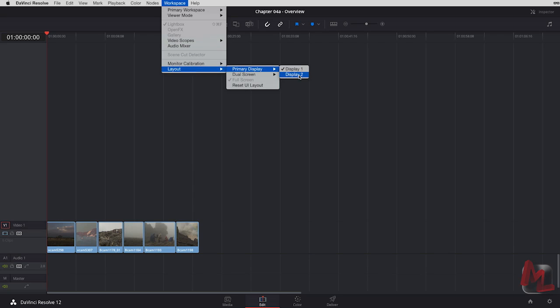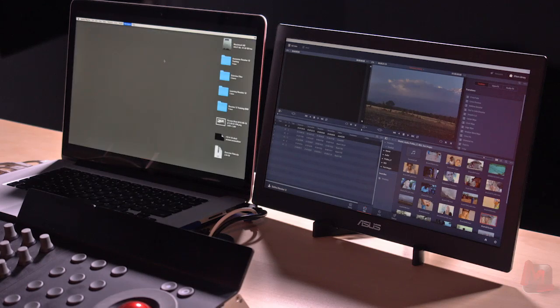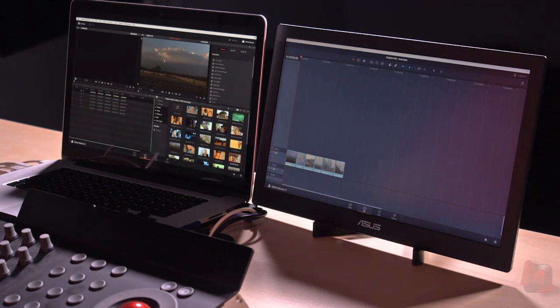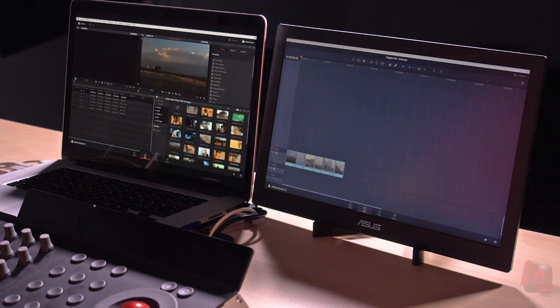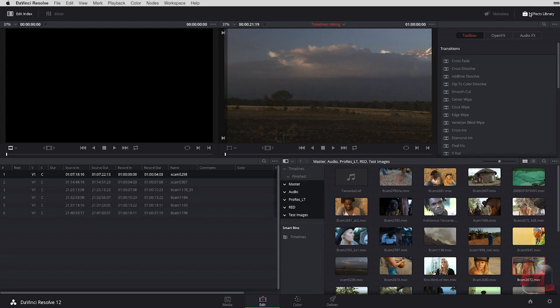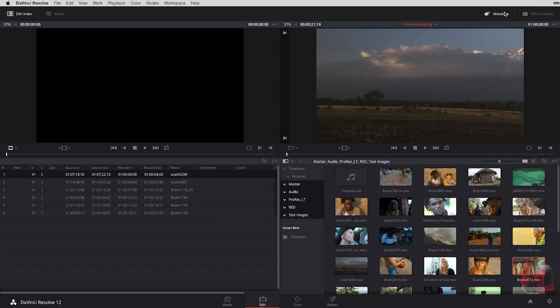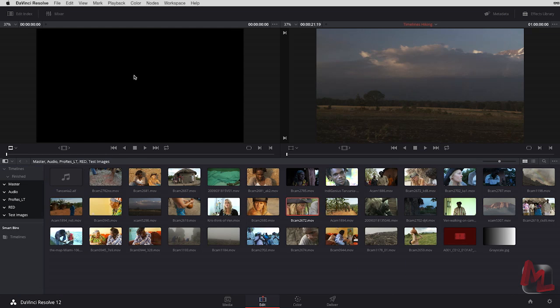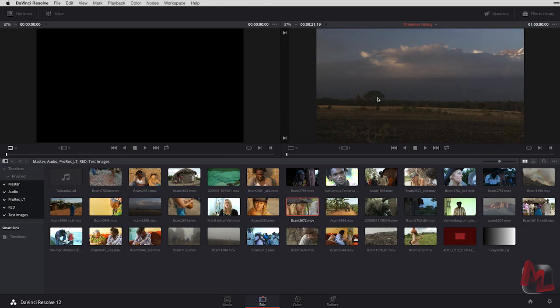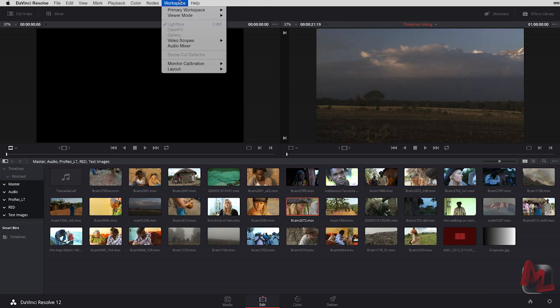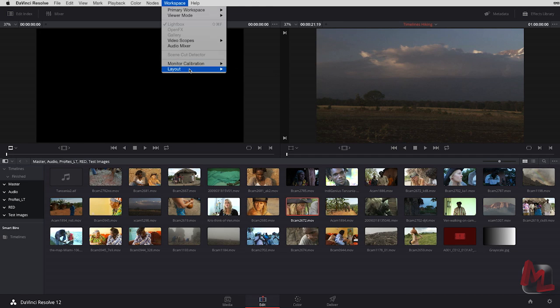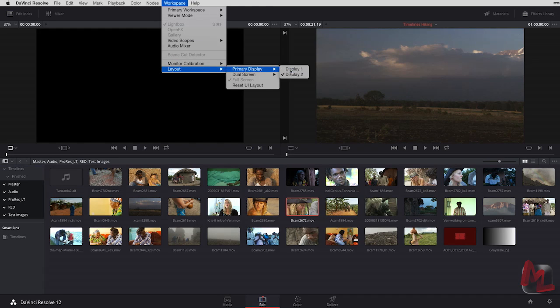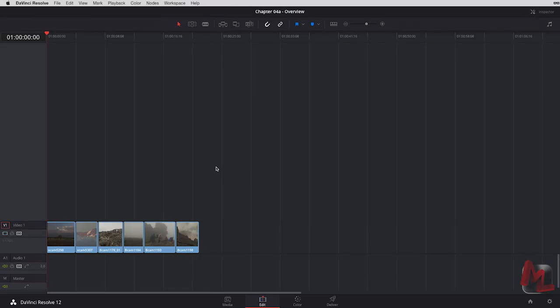And as I jump over to the secondary display, that's where my source and record viewers are. And I can hide that effects library out. I can hide out that edit index. And now I've got my bins to put up into my source and record viewer and my timeline on my primary display for me to work and really dig in and get into the nitty gritty of what it is I'm editing.